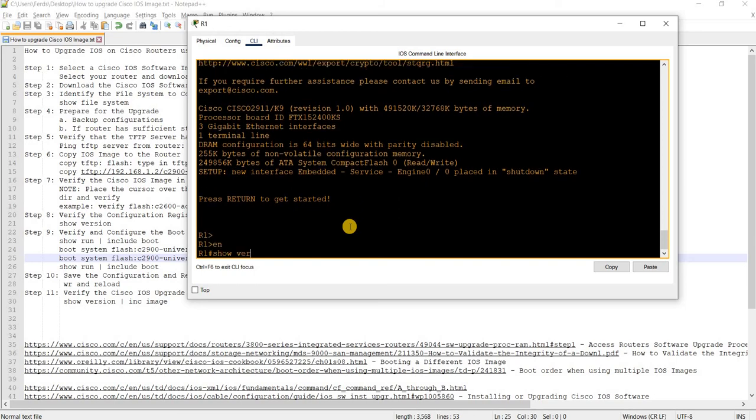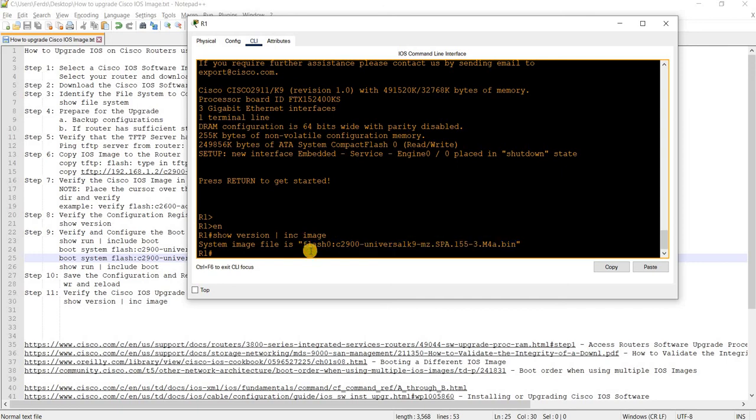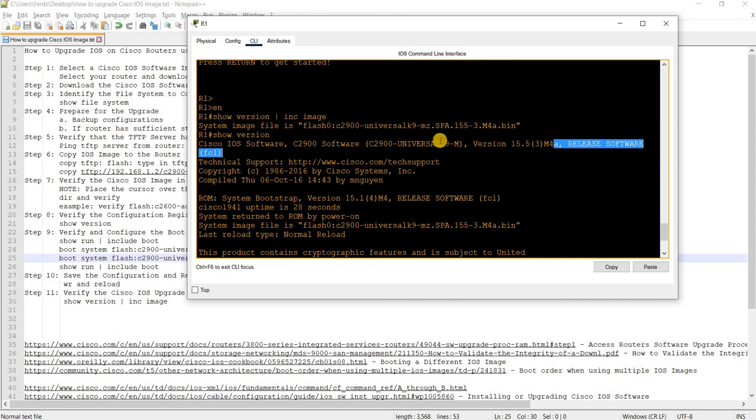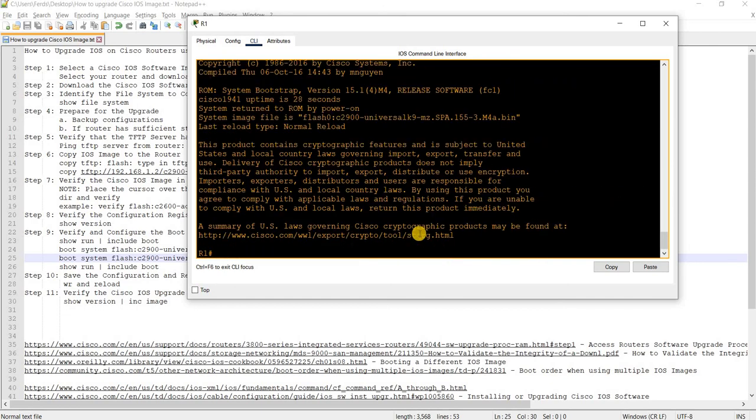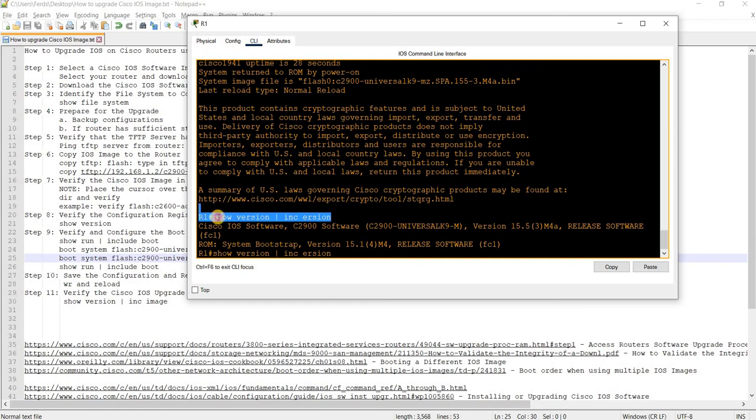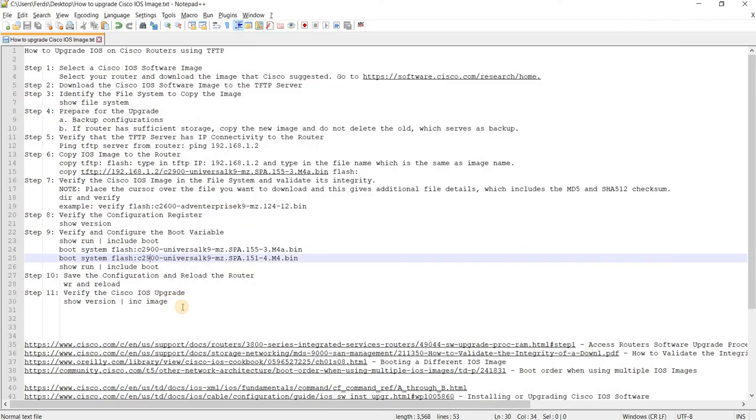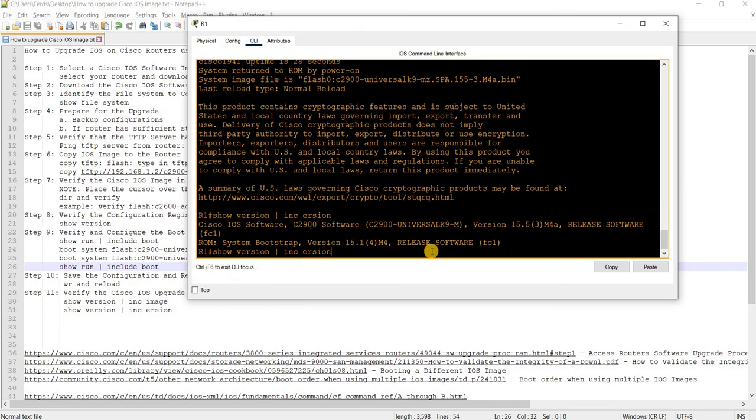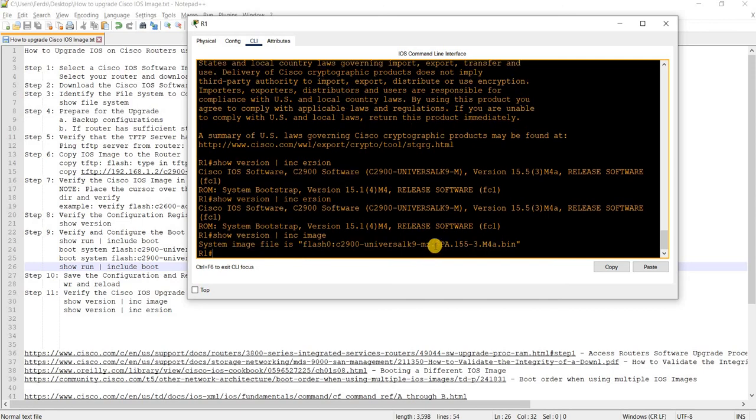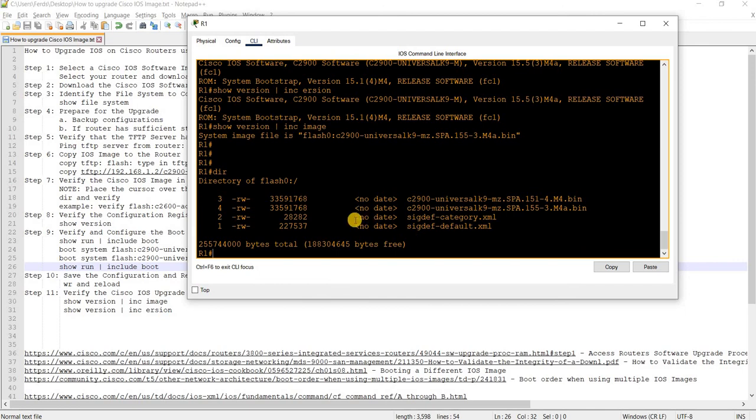Show version image. Now we are using this image file, and the version would be this, which is correct. Let me check the version as well. Version and image file. DIR. Looking good. That's how you can upgrade an IOS on Cisco routers using TFTP.